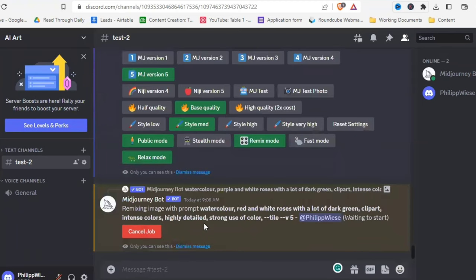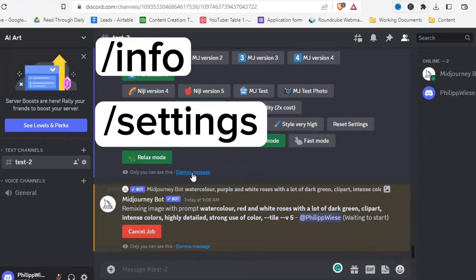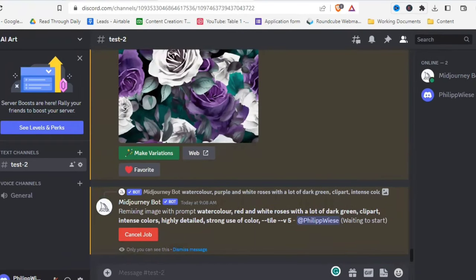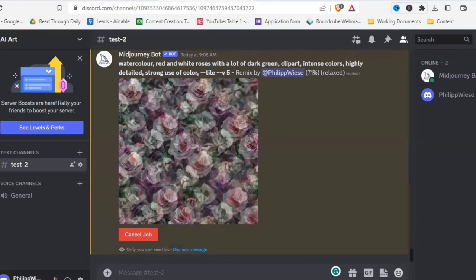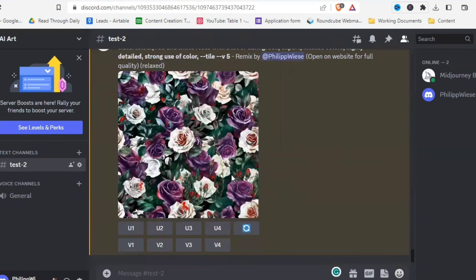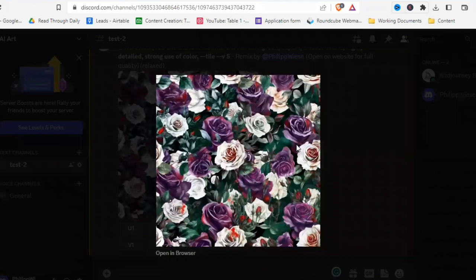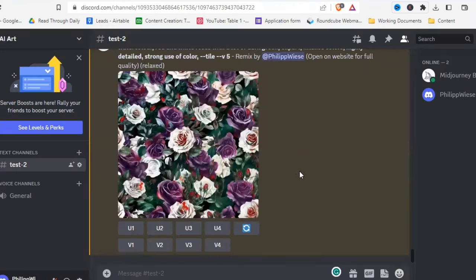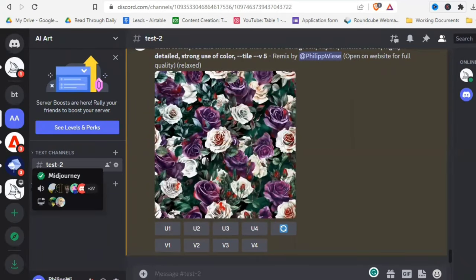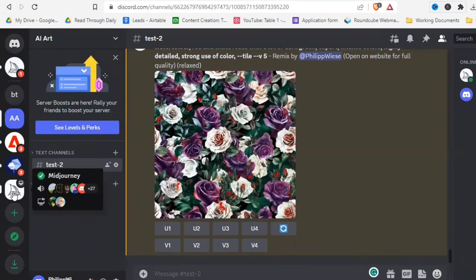Remember /info and /settings. When you use remix mode, it always uses the base of the picture you remix with — so it didn't change the purple flowers to red, it just added red touches. It's really for when you want to edit a picture a little bit to change up a few things.